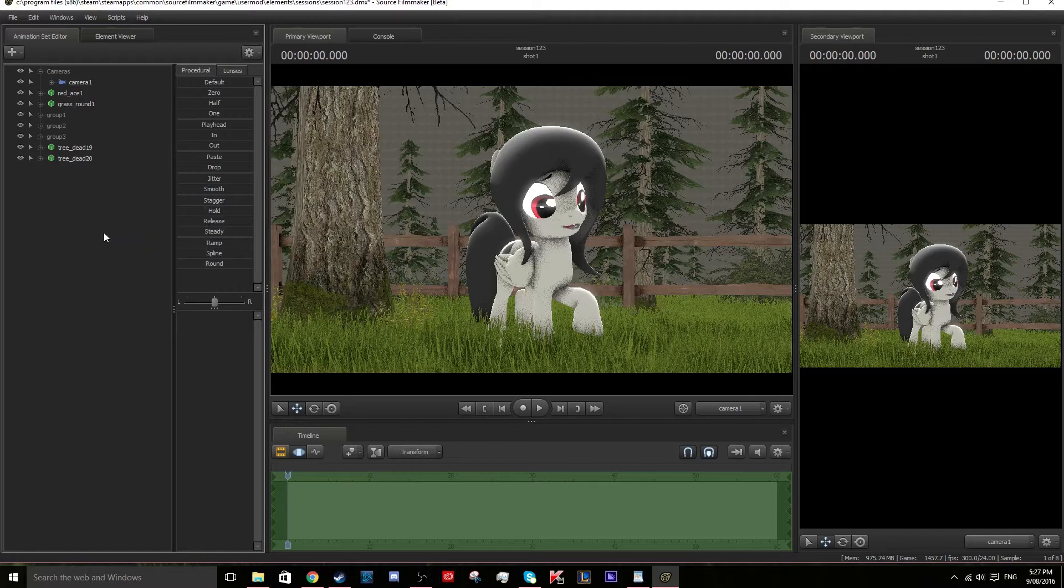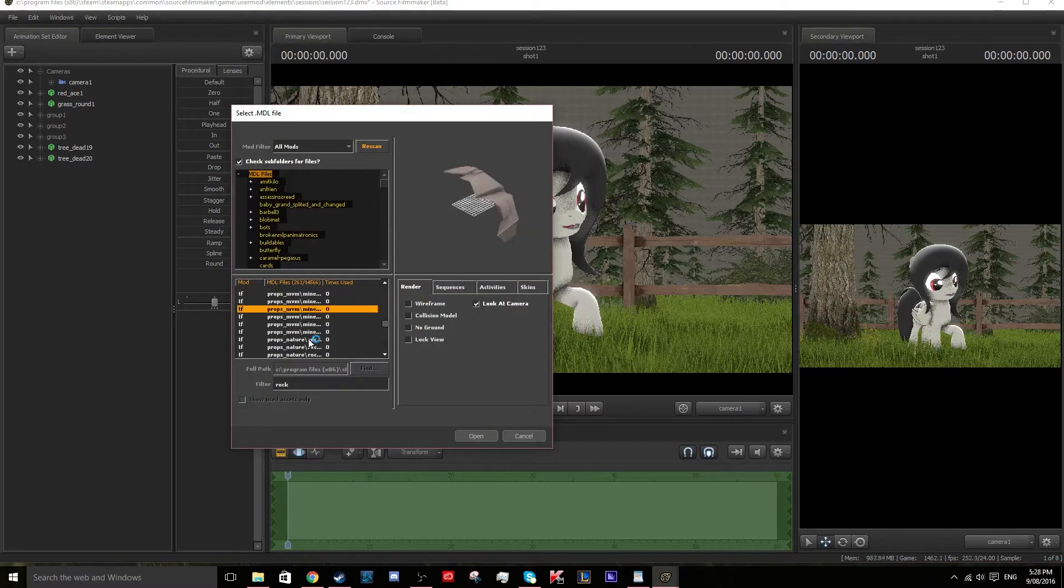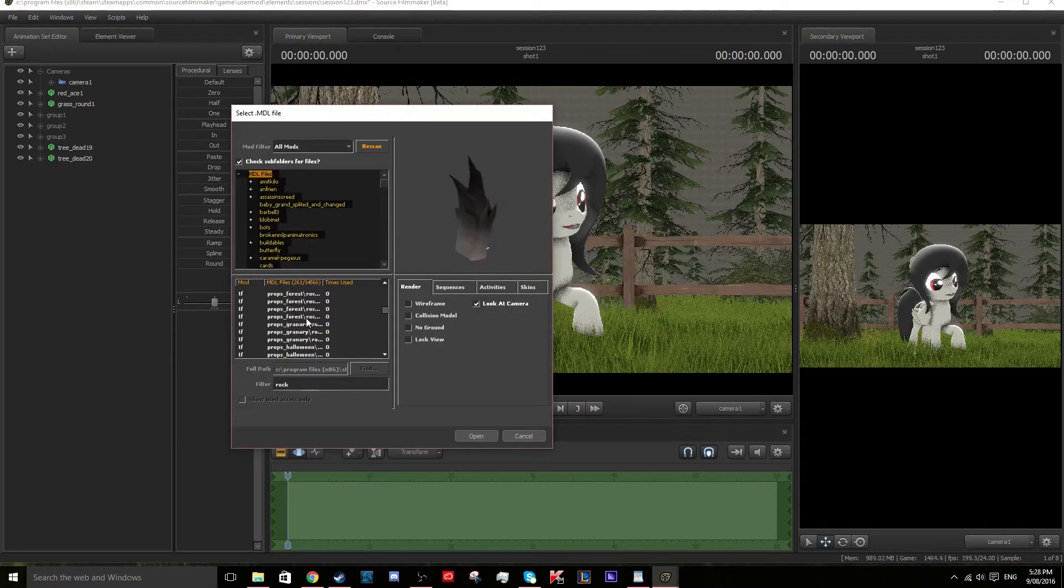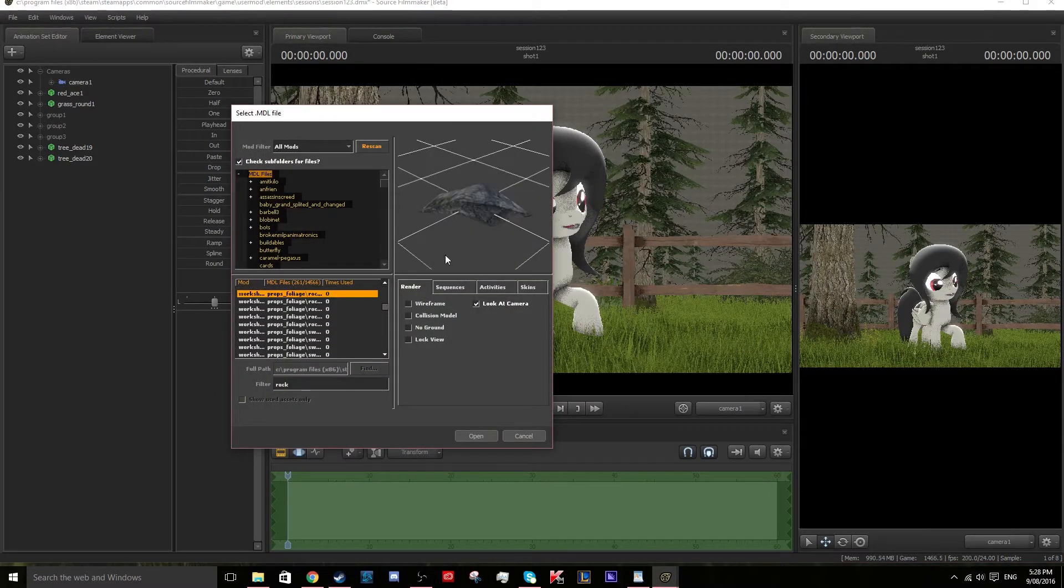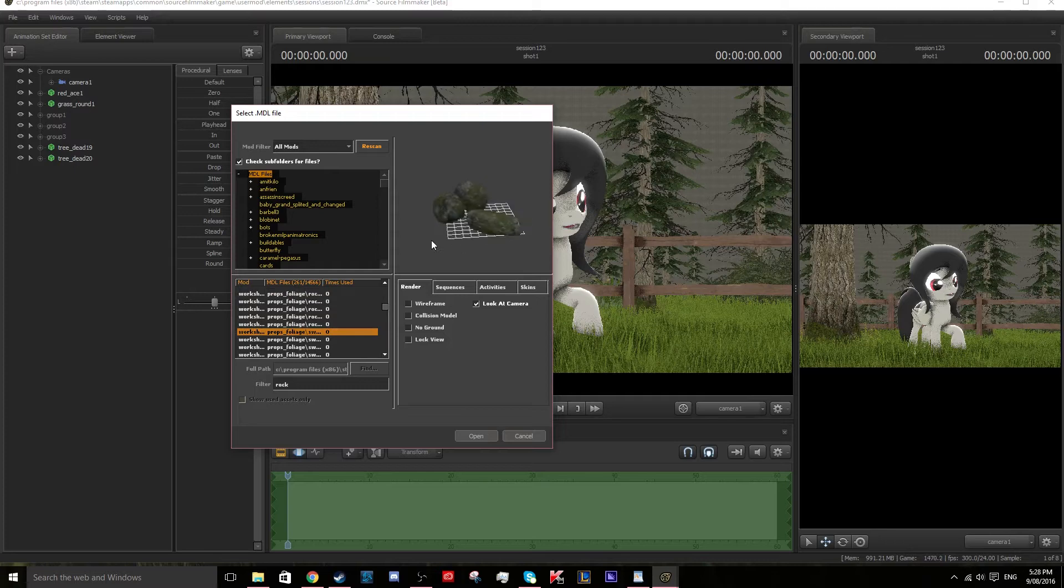After we have done this we will add rocks to give it a natural look. We will use a range of rocks and make them inconsistent by changing the size and moving them into different positions.